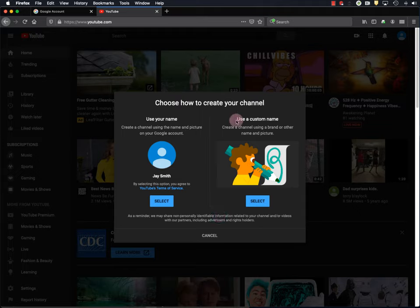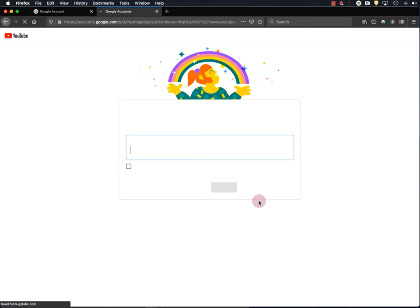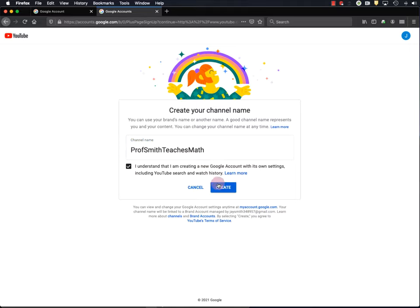And I recommend using a custom name for your channel, so I'll select that. Okay, and you're going to want to put a little bit of thought into your channel name. I recommend that it describes what's on your channel, and maybe even something about you. For example, Professor Smith Teaches Math. And I'll click here, and hit Create.